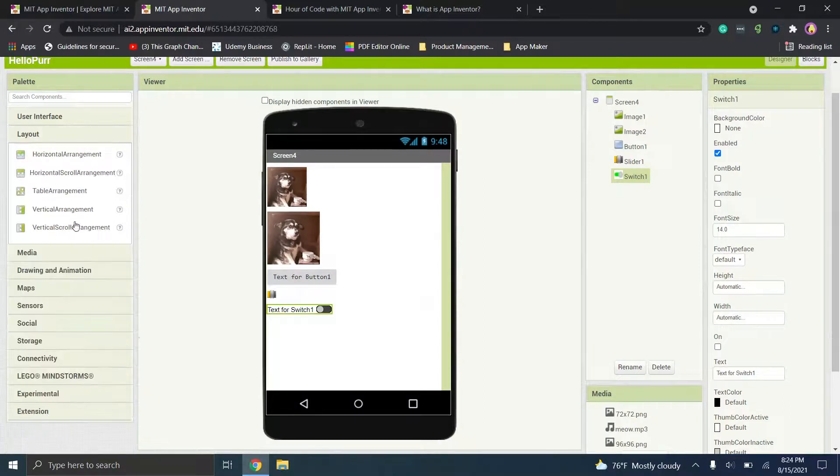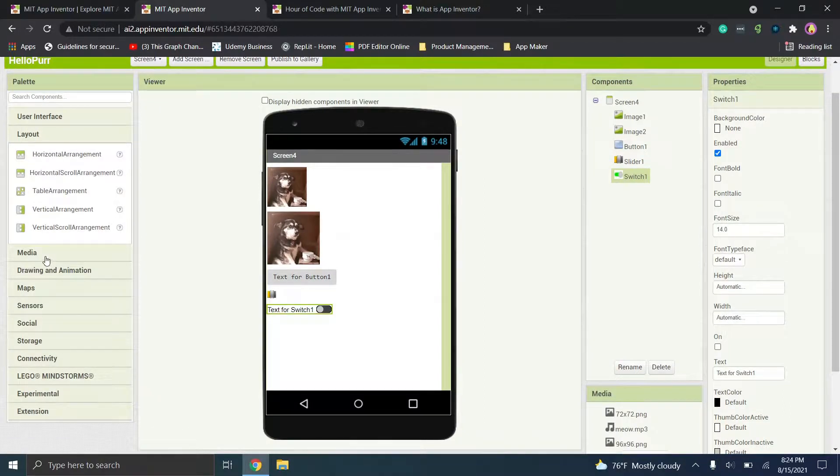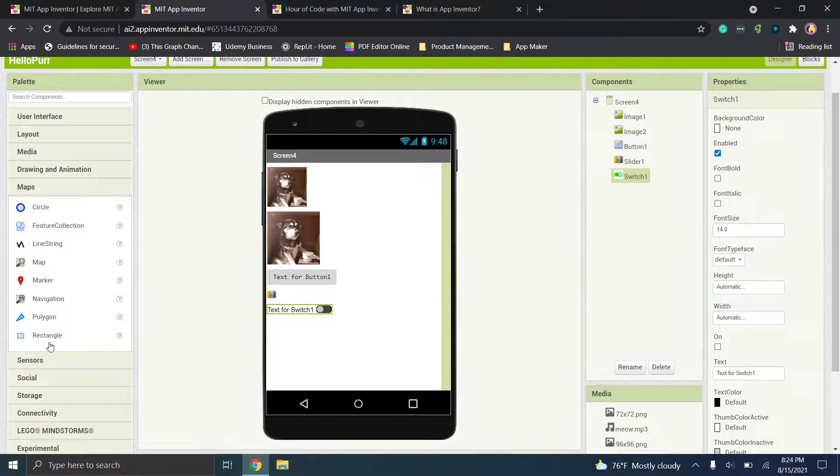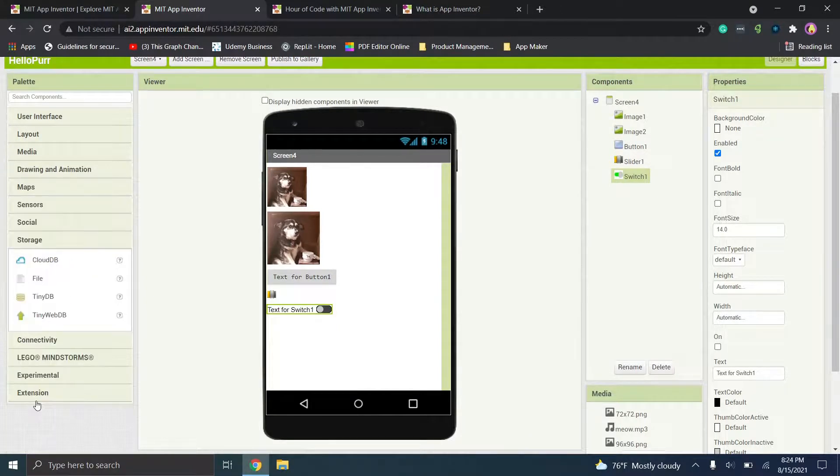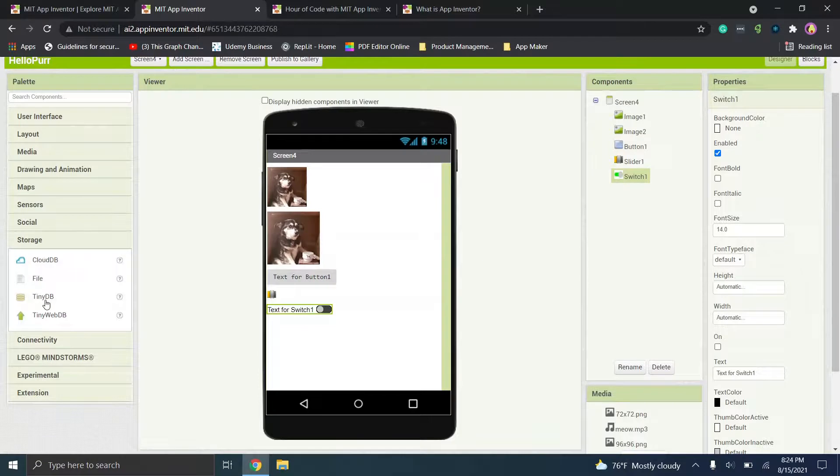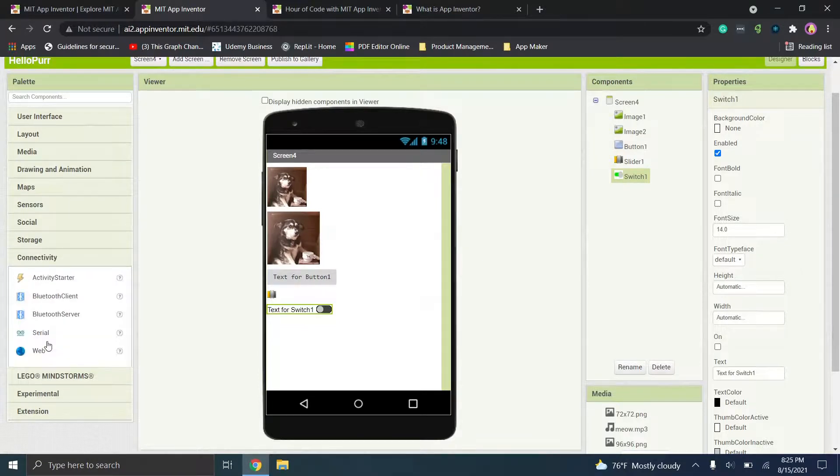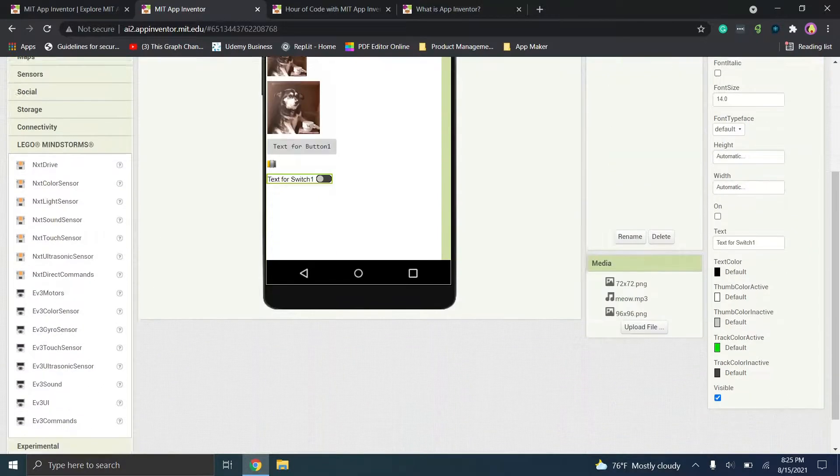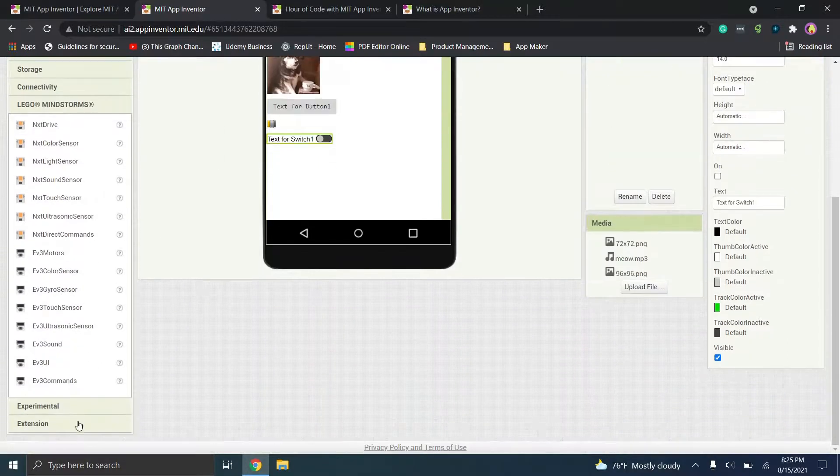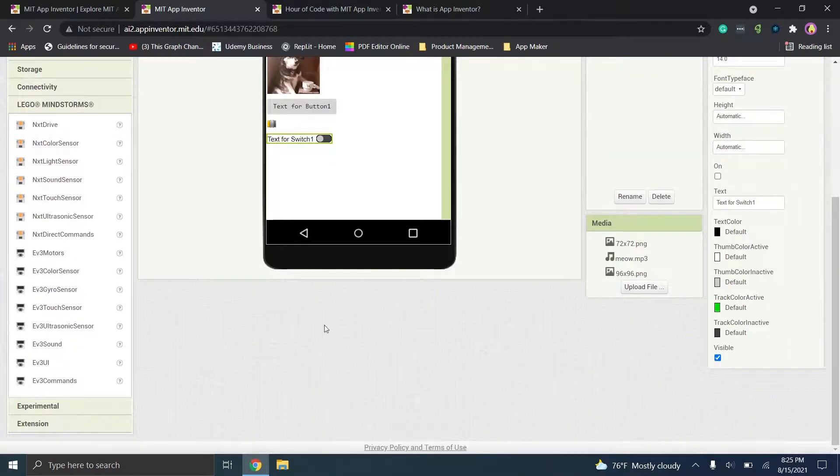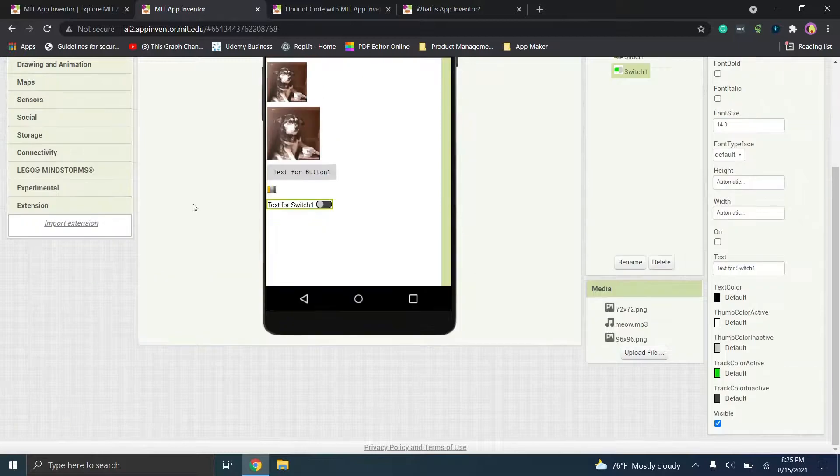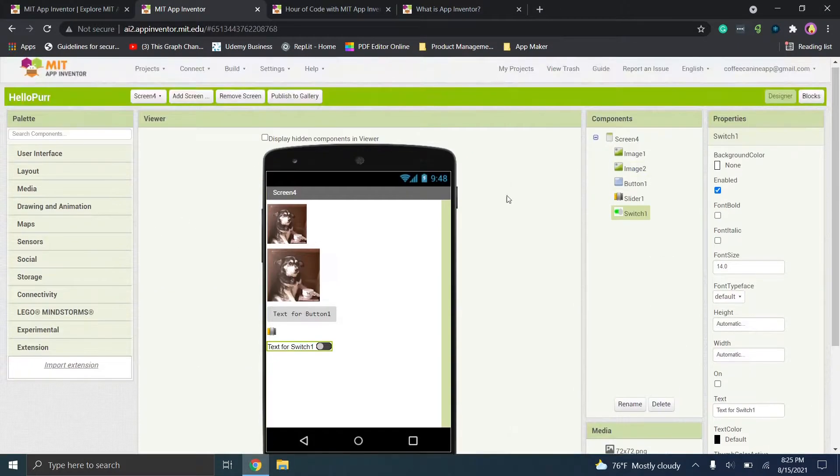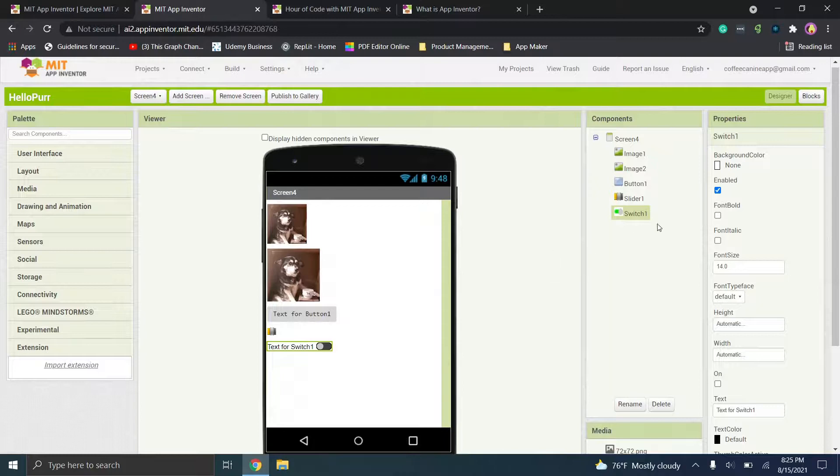Now, again, you have the option to go through your layout. You can add and adjust media, drawing and animations. So you'll see we have storage options using CloudDB, TinyDB. So they have a ton of different options there. There's this Lego Mindstorms option, experimental and extension. So again, there's a ton of functionality here and you can adjust and make all the changes over here as you see fit.